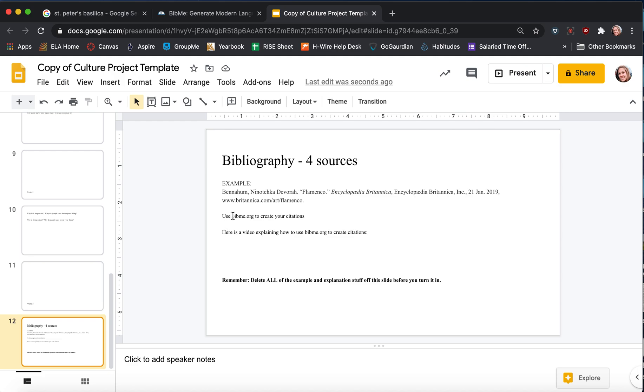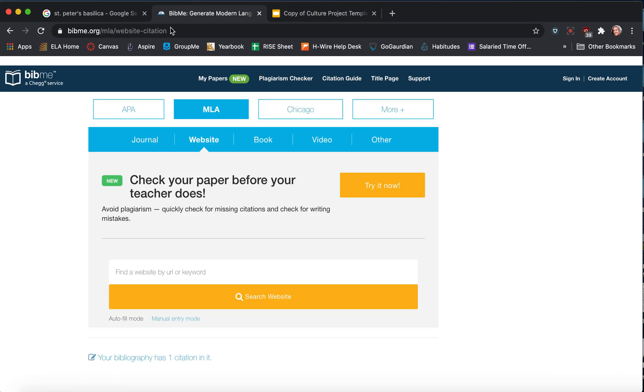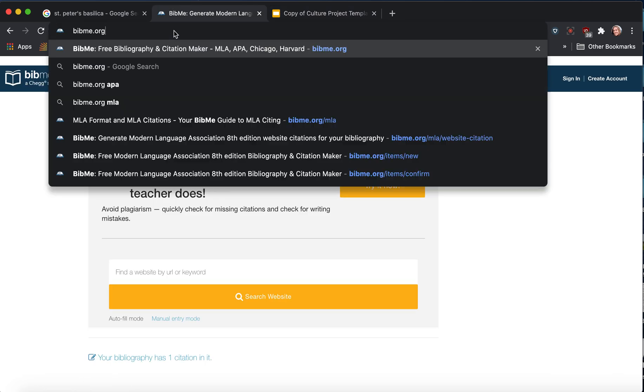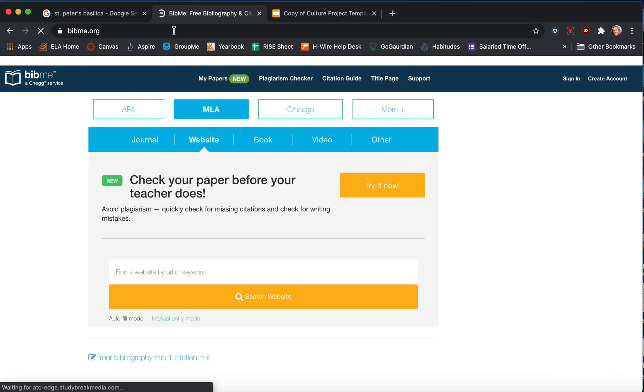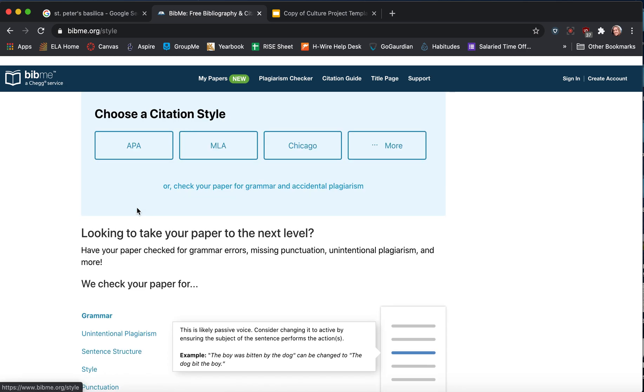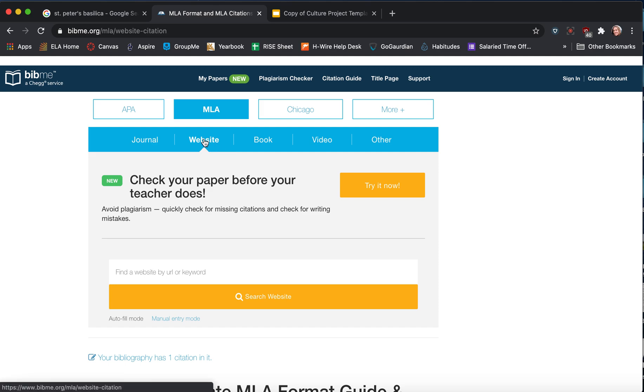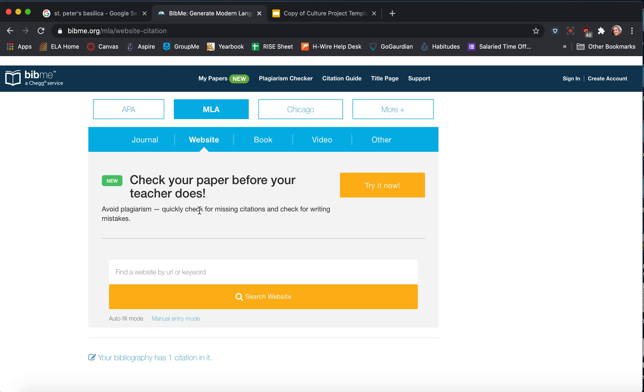So what you do is I even put the website right here. You copy and paste it in. I'll start it from scratch to show you all the steps. You check I only want to create citations, MLA format, and make sure you click on website. Earlier today I clicked on journal and it wasn't working properly. So if you're just using regular websites make sure you click that.